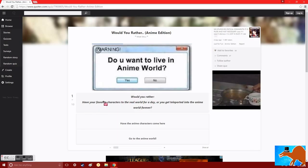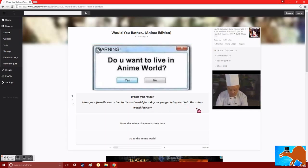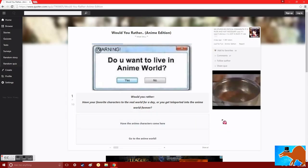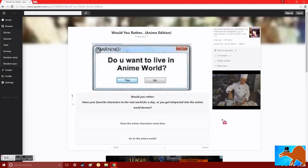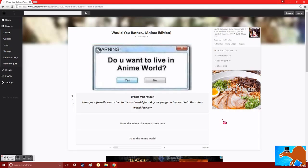Would you rather have your favorite characters to the real-life world for a day, or you could teleport into the anime world forever? Well, let's see here. Obviously, you could have characters like Naruto, Ichigo, Kirito, etc., in this world for a day. You could hang out with them, ask them questions, do all that kind of stuff. But of course, they're going to be kind of freaked out. So you're probably going to spend most of that day explaining to them what the frick just happened.